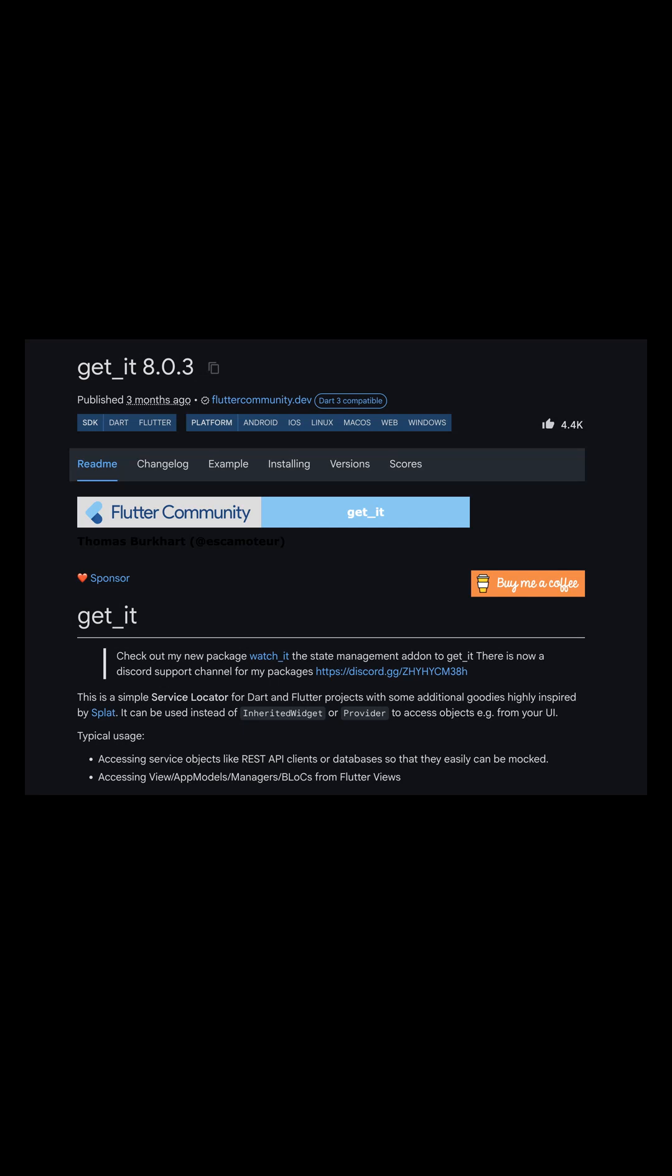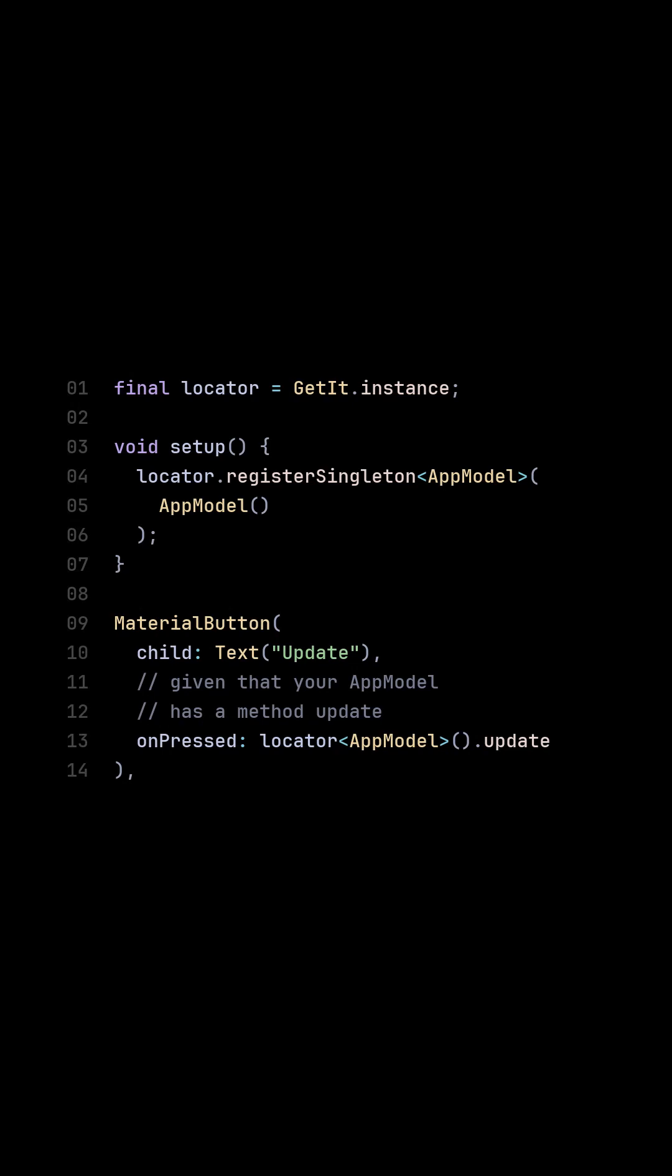Should you really use a package? Let's take a quick example on the get it package in Flutter. With a locator, you can instantiate a class and reference that specific instance wherever you need it.